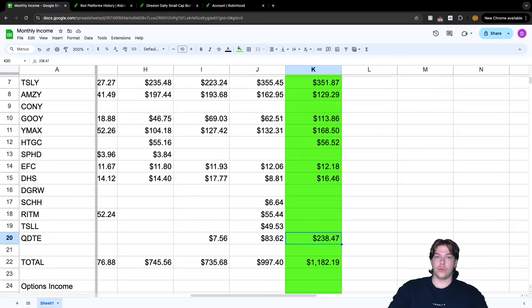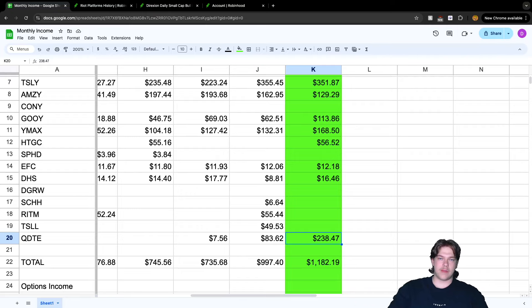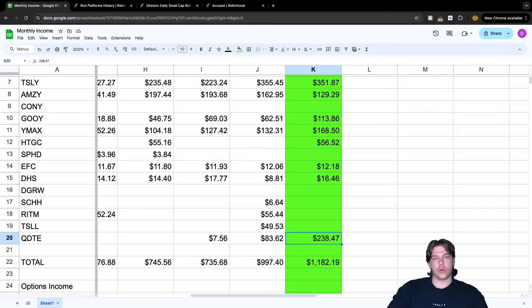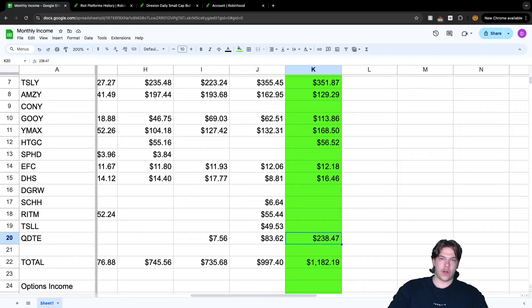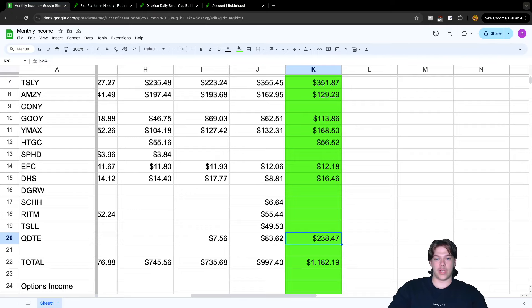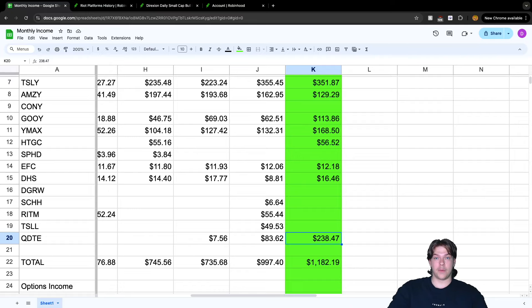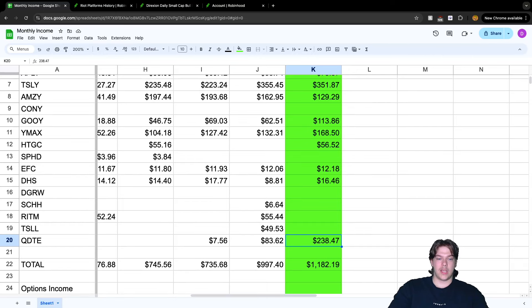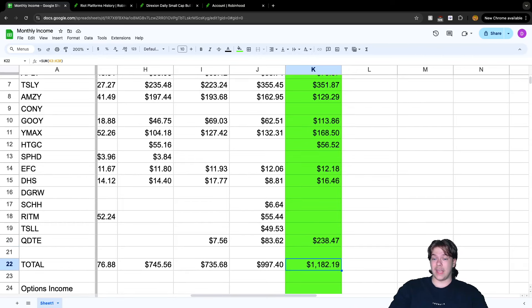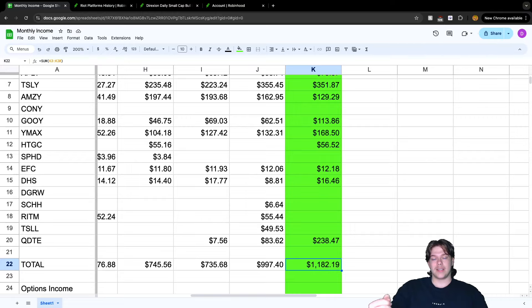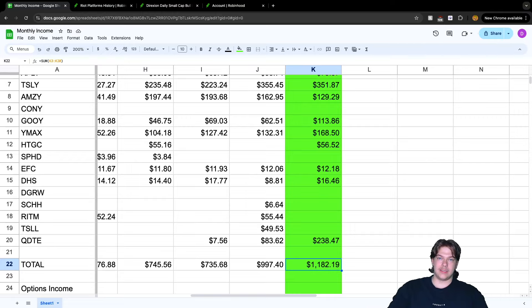Lastly, QDTE, the Roundhill ETF I've been talking about and making videos on, earned $238.47 for August alone. That's holding 100 to 110 shares by the end of the month. We started with around 90 and added up to 110 shares.